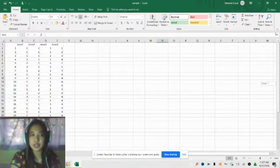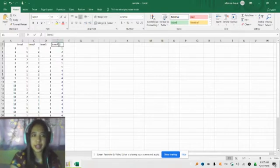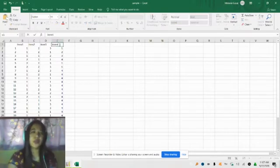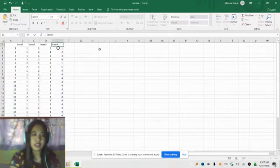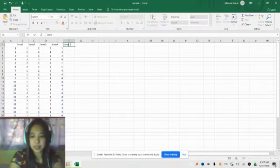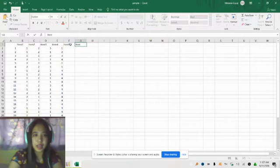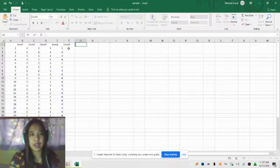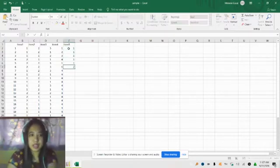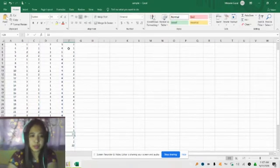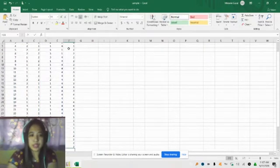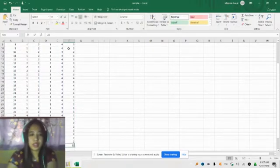So we have items 1, 2, 3, and 4, with respondents 1 through 40. We can also add up to item 5. I'm just using dummy data, but when using actual data, make sure that all the data are correctly entered.